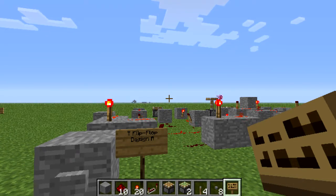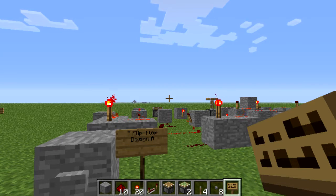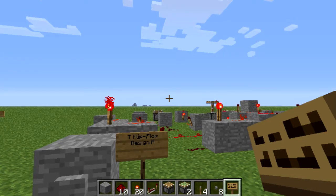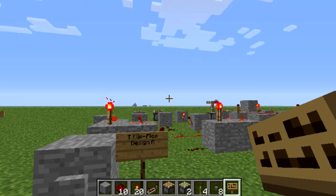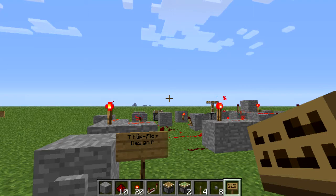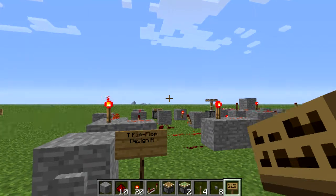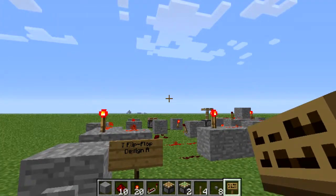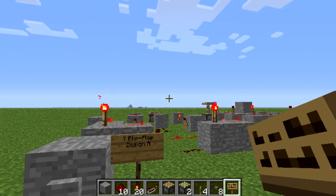T flip-flops are also known as toggles. Whenever the T changes from off to on, the output toggles its state. A useful way to use T flip-flops in Minecraft could be a button connected to the input — when you press the button the output toggles, the door opens or closes and does not toggle back when the button pops out. It acts like a switch, only without a visible on/off state — just press it once and the circuit changes its state.